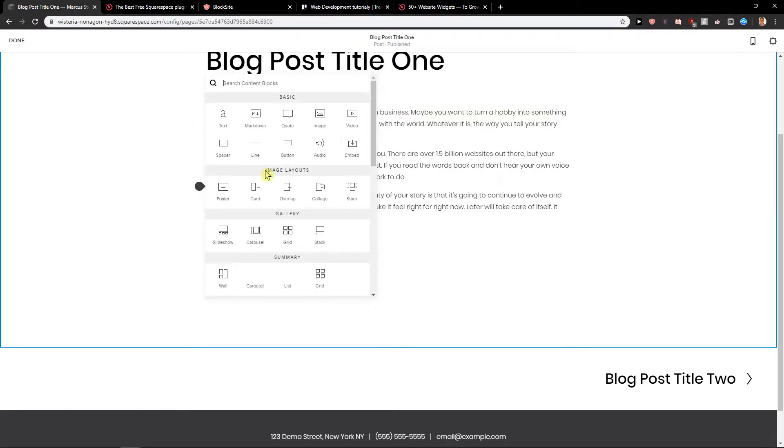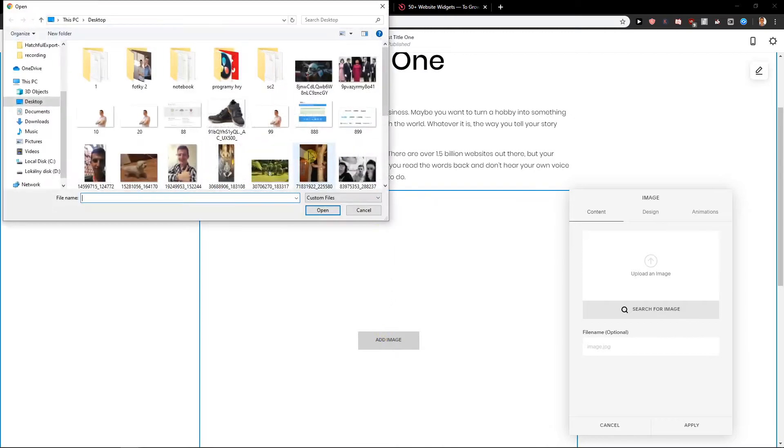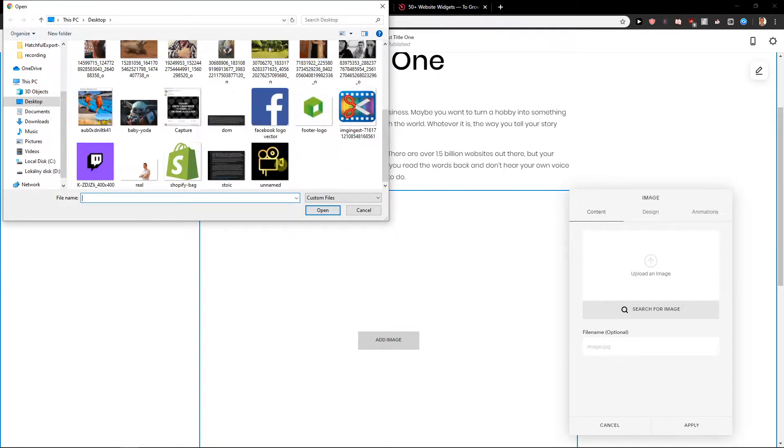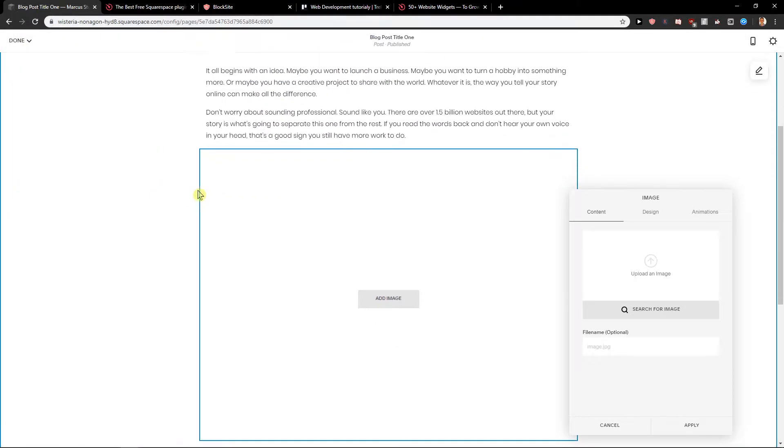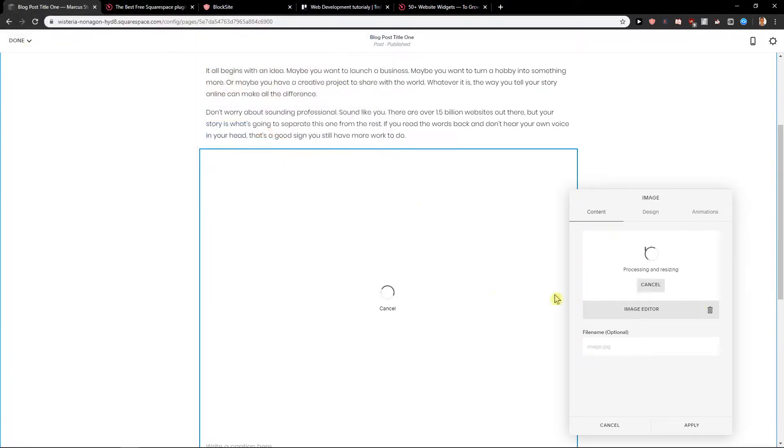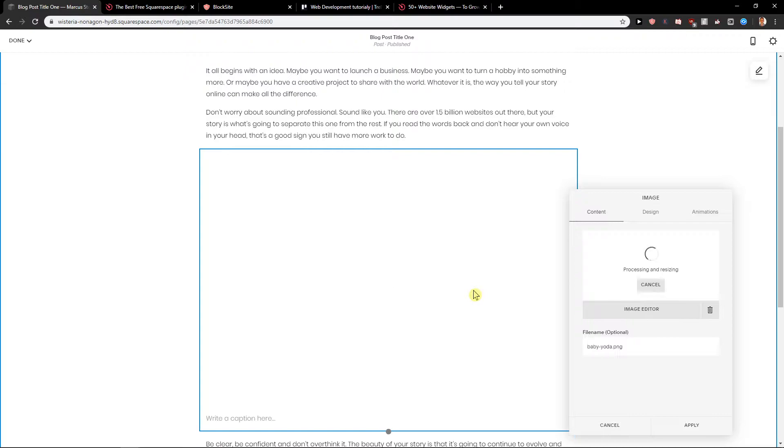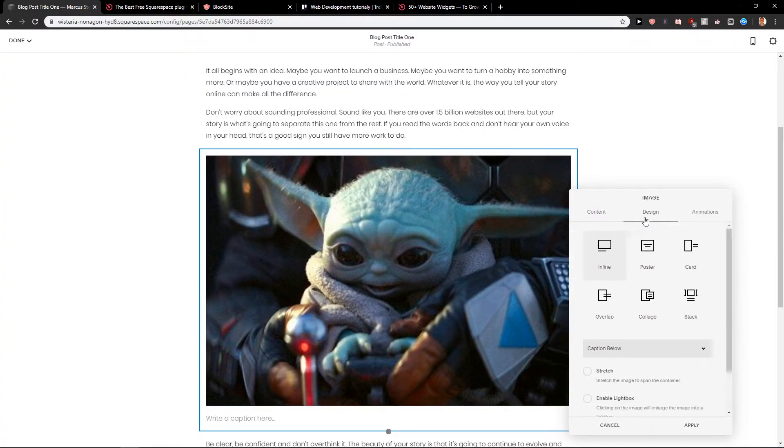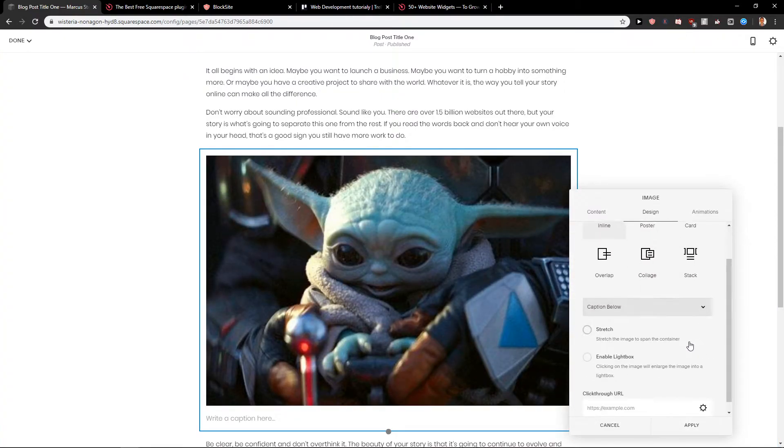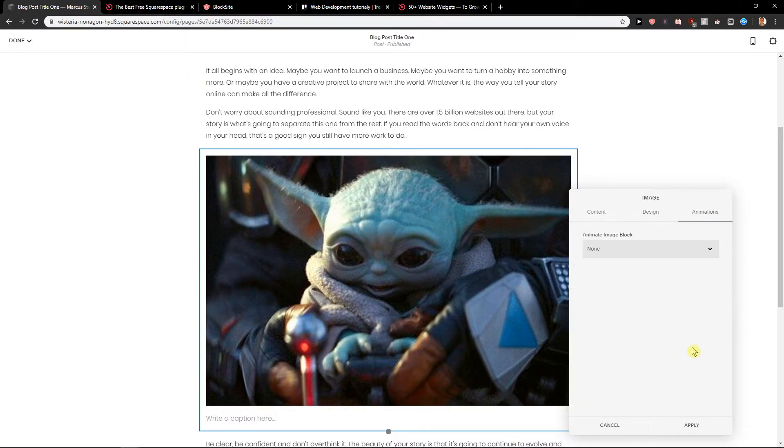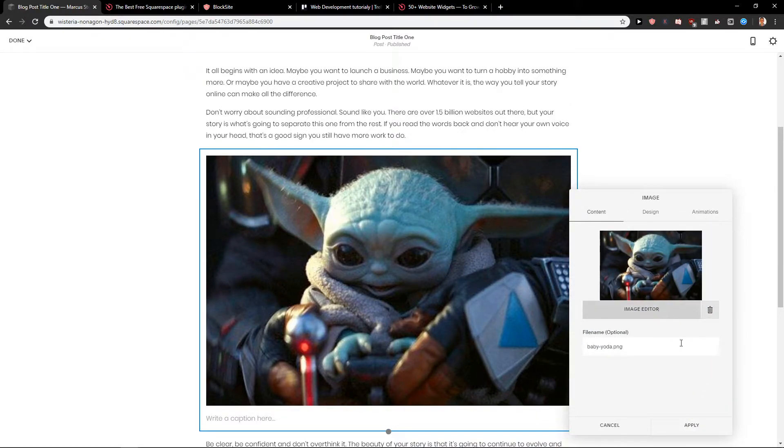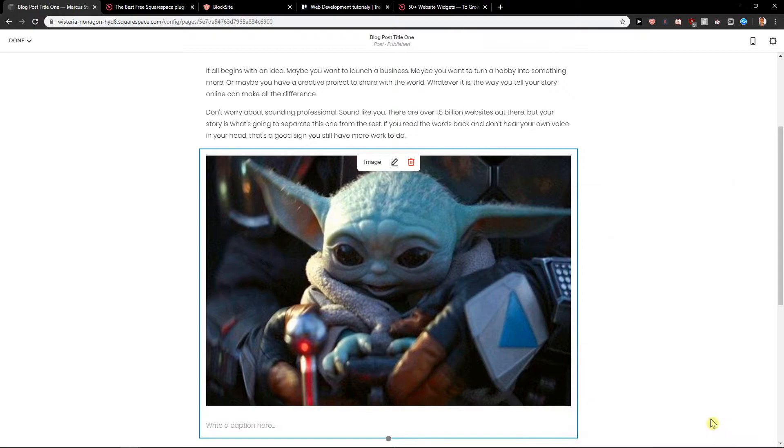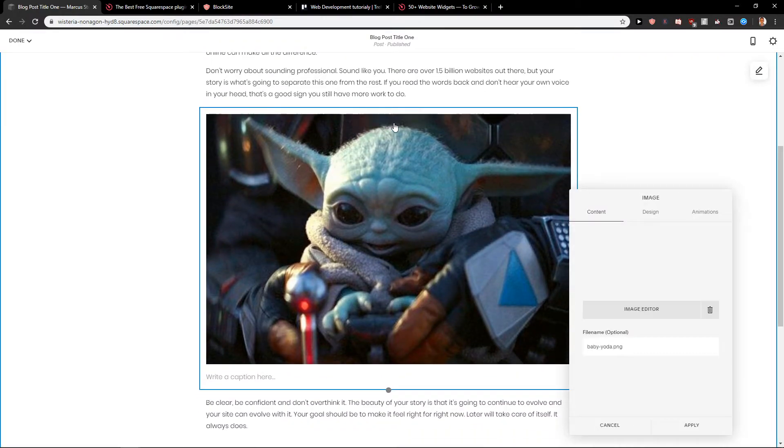What I recommend also, you can add image. Let's say that I'm writing a blog about Yoda, so upload image. I'm writing a blog about new Mandalorian, right okay. Design, I can stretch it or animations, I can make it like that, okay apply.